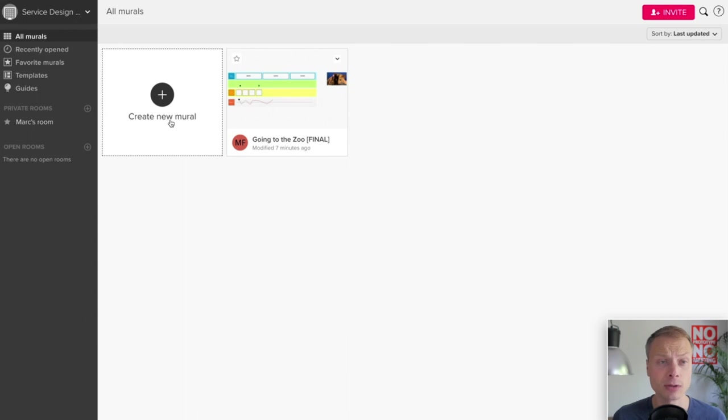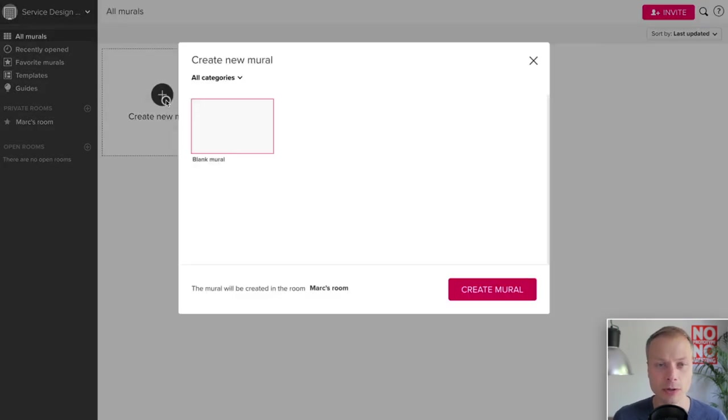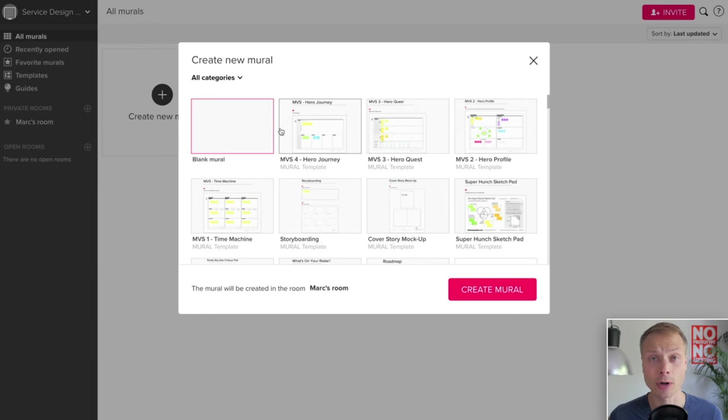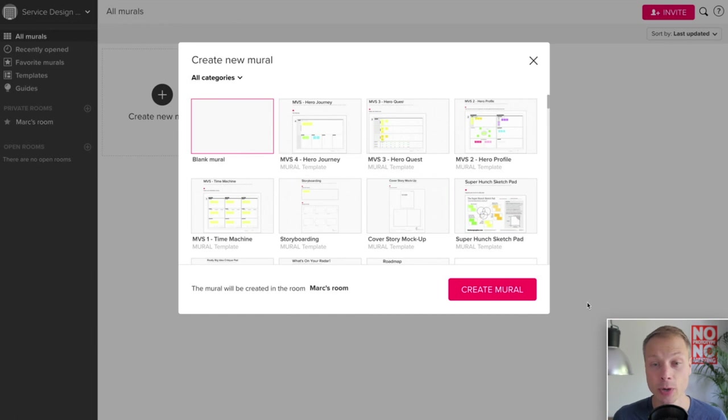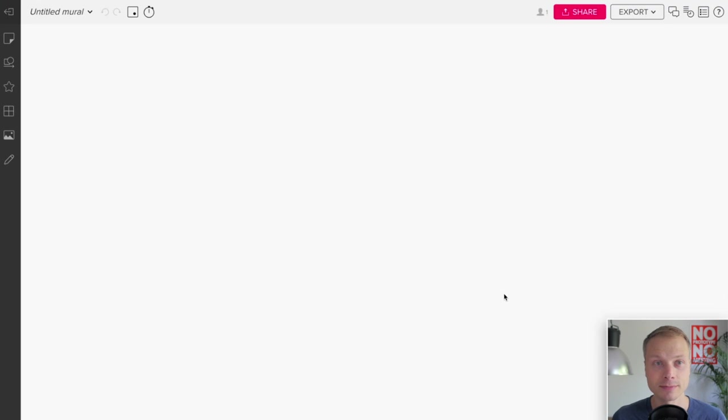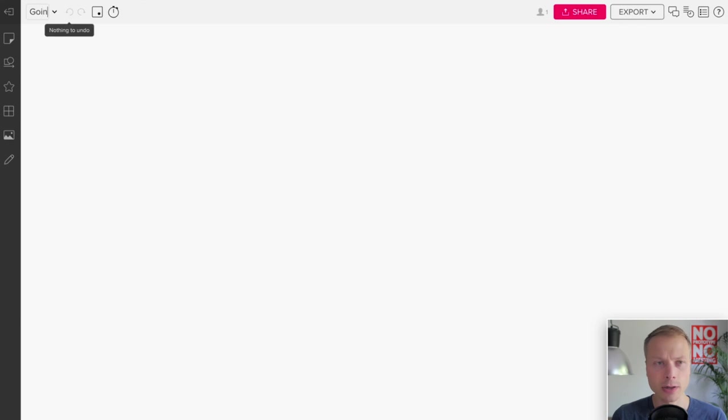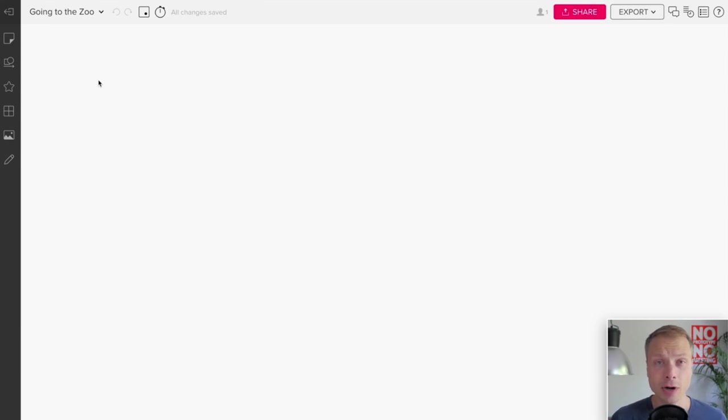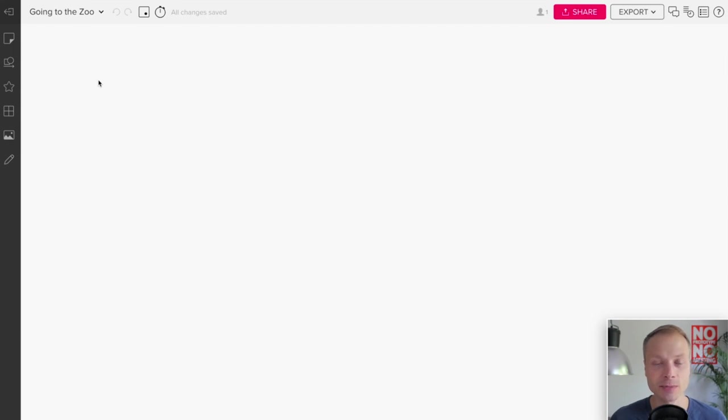Let's go back and just start from scratch. Mural offers a lot of templates, but we're going to start basically from scratch. So we're going to create a new mural. It offers a lot of templates. We're not going to use a template. I think there's even a template for which they call service blueprints, which is really close to our customer journey map, but we're going to start with a blank mural. Let's give it a name: Going to the Zoo. That's the journey that we want to map.